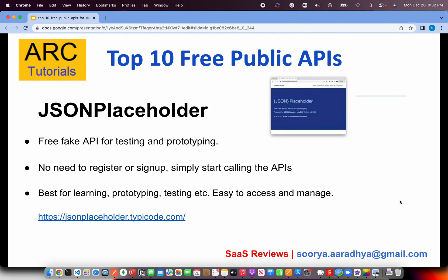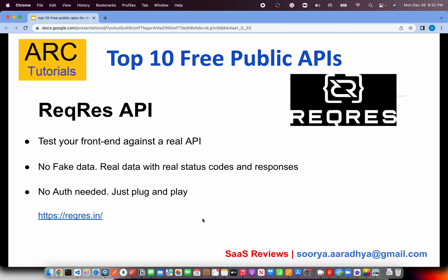The first one I recommend is JSON Placeholder. This is 100% free without any registration — easy to access, simply plug and play. You can go to jsonplaceholder.typicode.com and access endpoints for posts, users, todos, etc. This is especially good if you're learning on your own or want to quickly try out tools like Postman. It's the first thing you should use if you want a dummy API, especially for front-end developers.